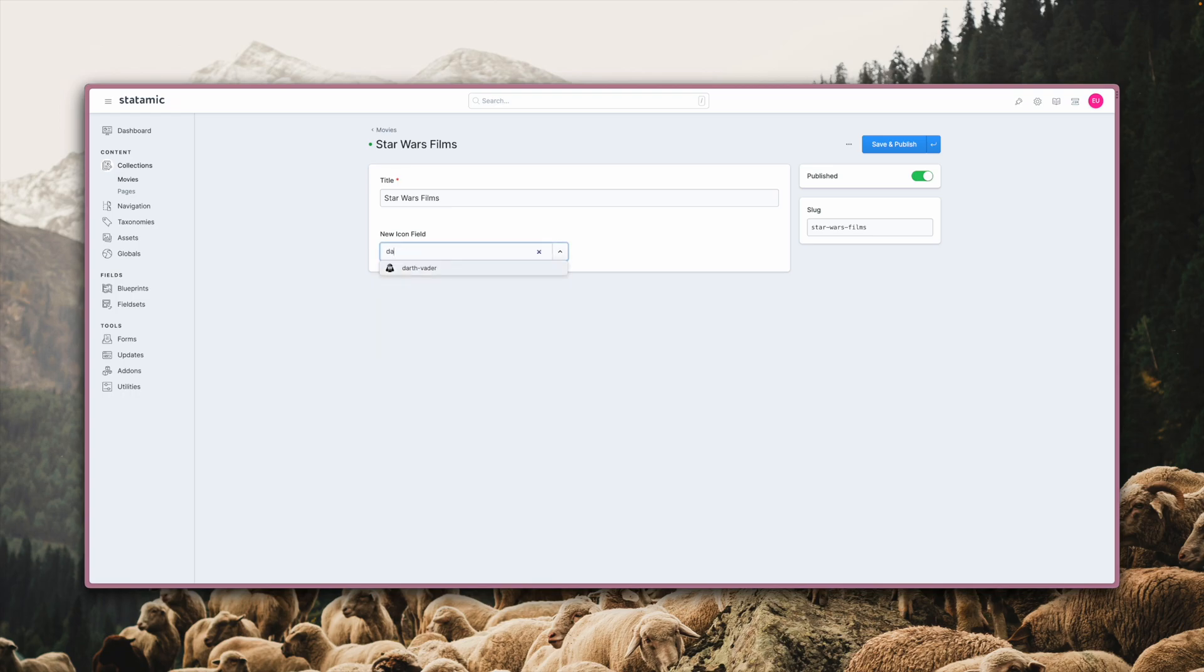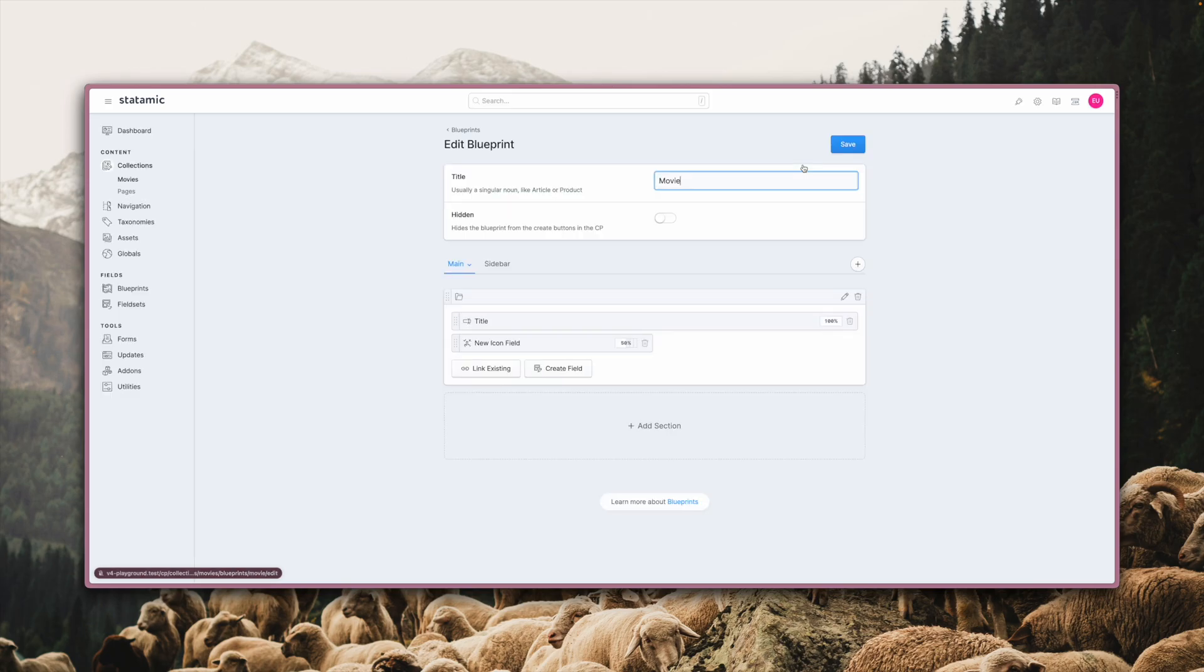It has built-in search and lets you set a few different config options. Let's look at them over in the blueprint builder.